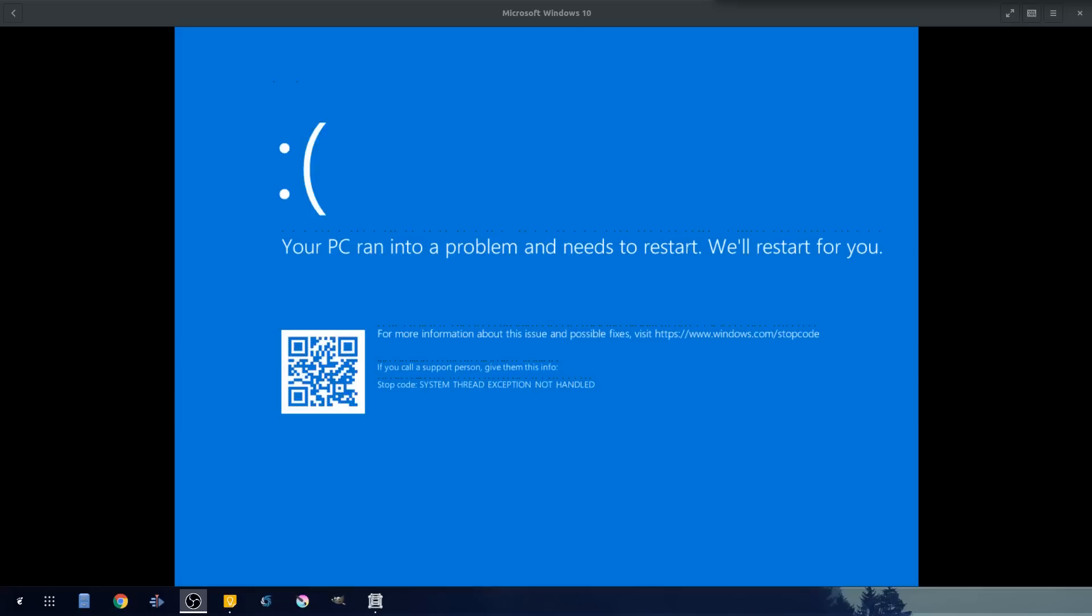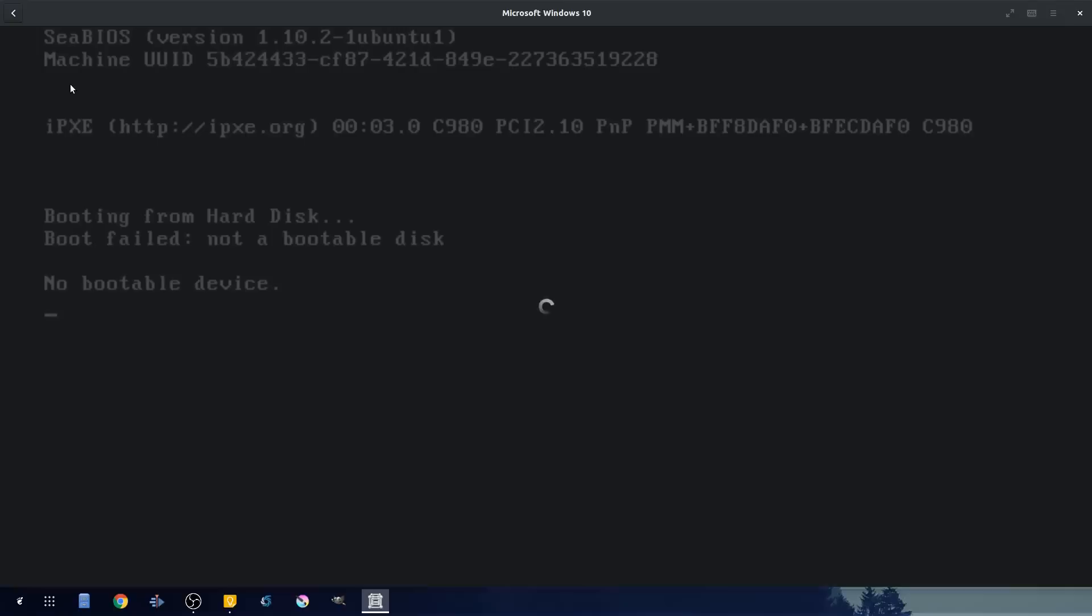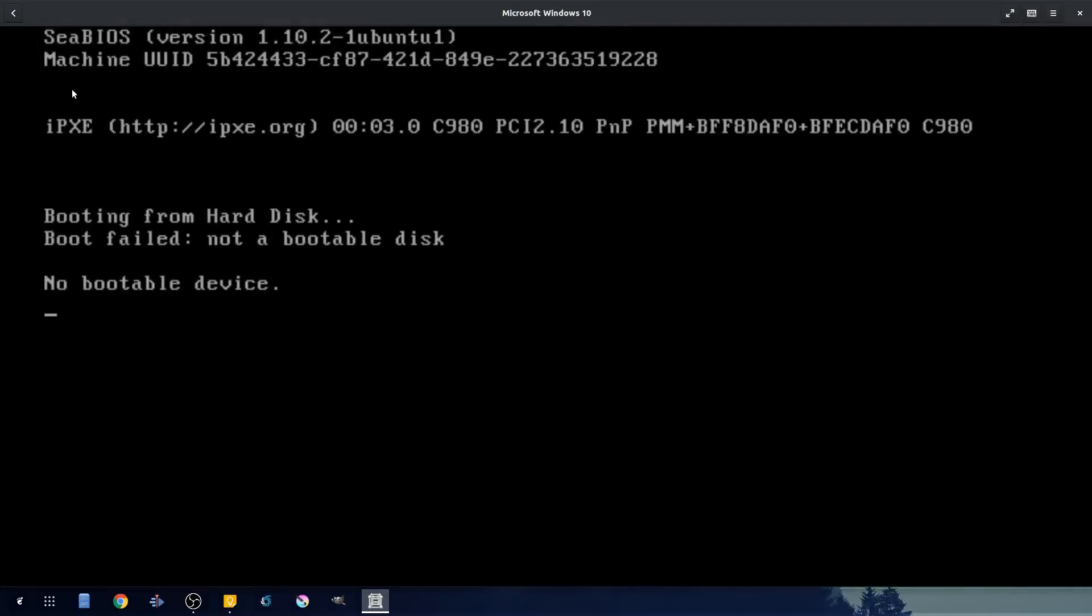Oh no. Windows crashed. Sad face. Oh, it was 18.09. No.